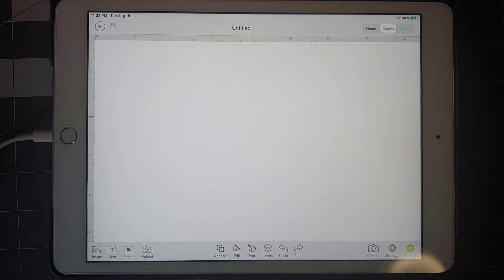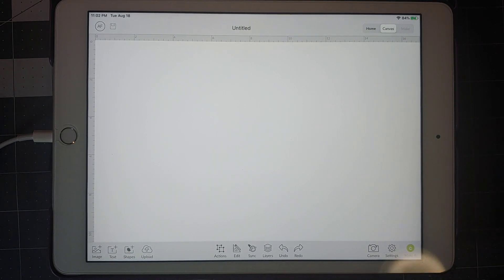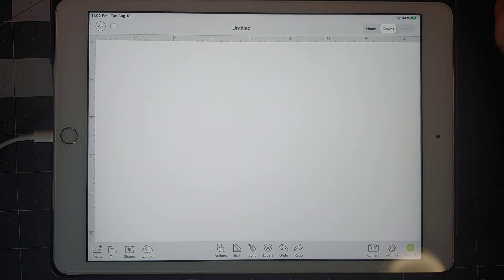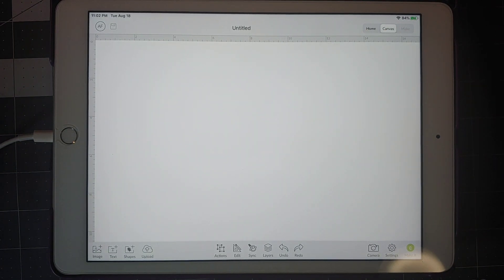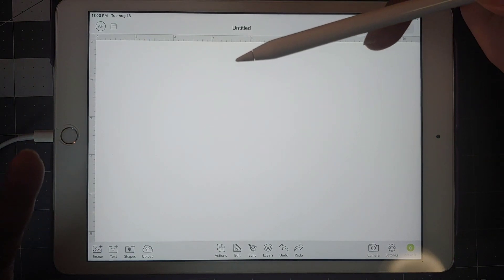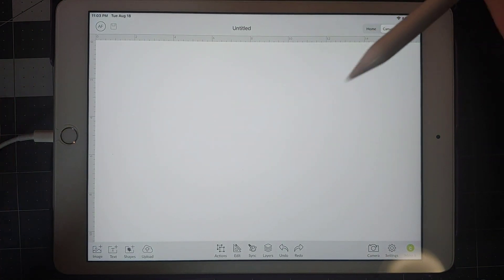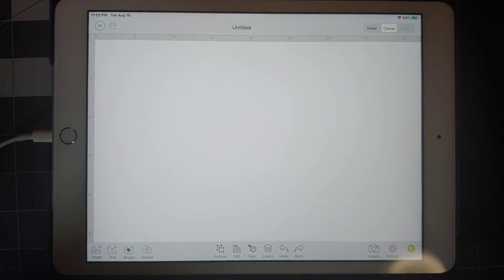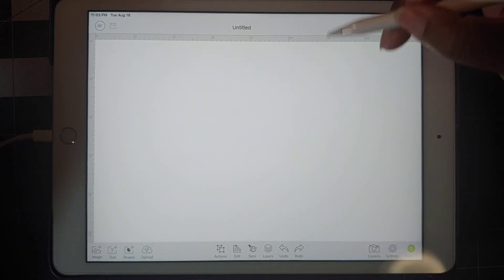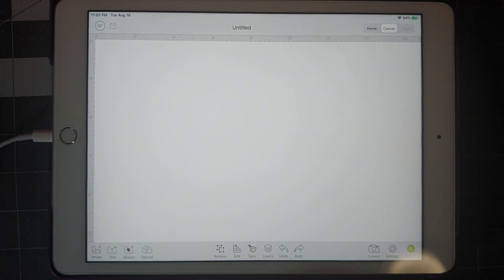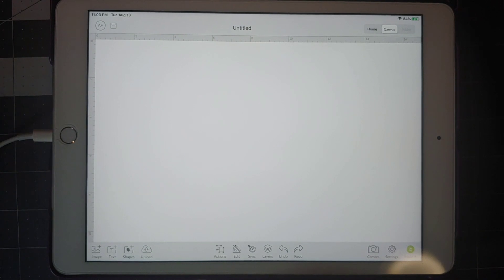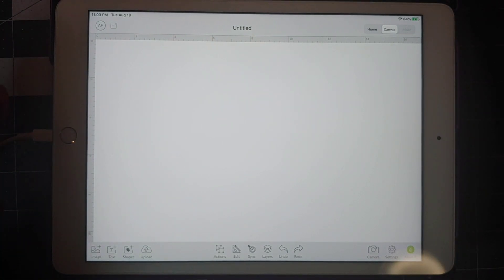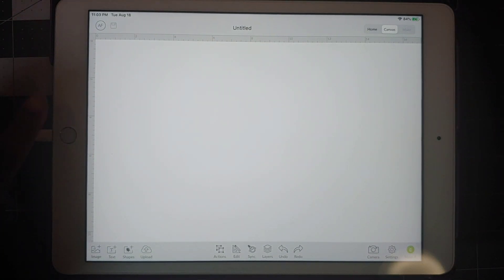Hey guys, coming to you with a tutorial today on Design Space and the iPad and how to curve text. Right now on the iPad and on the app on your phone, whether it's iOS or Android, there's no function to curve text. So I'm going to show you how to do that. Let's get started.